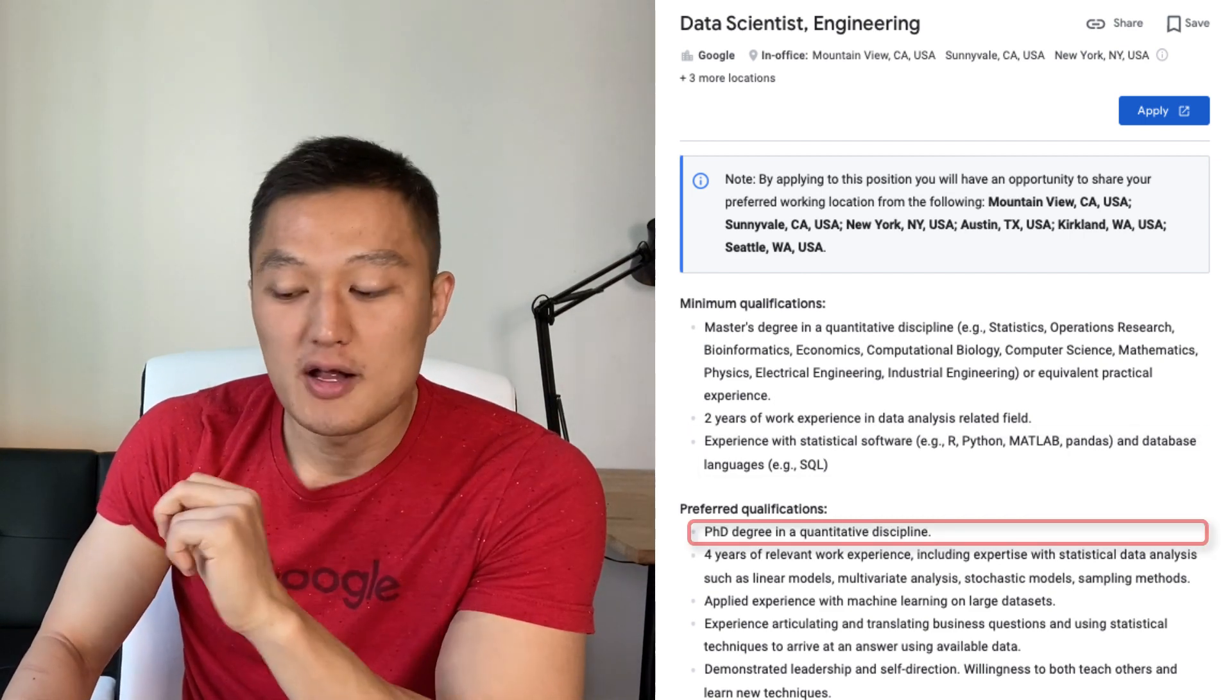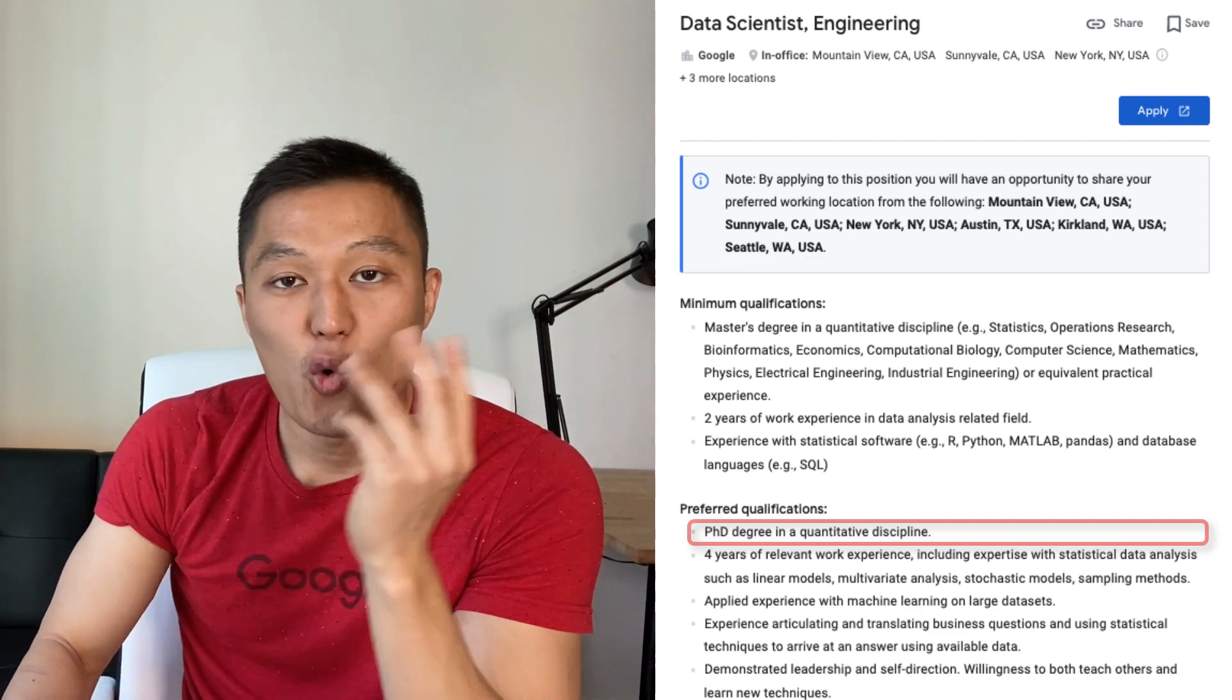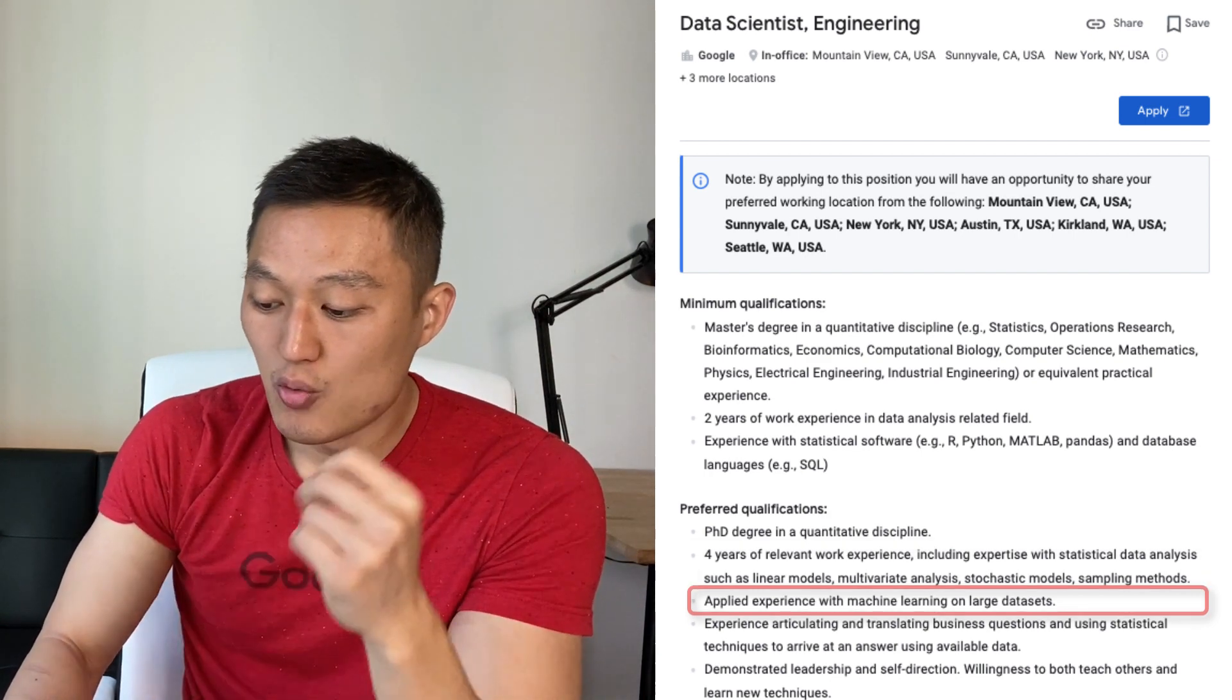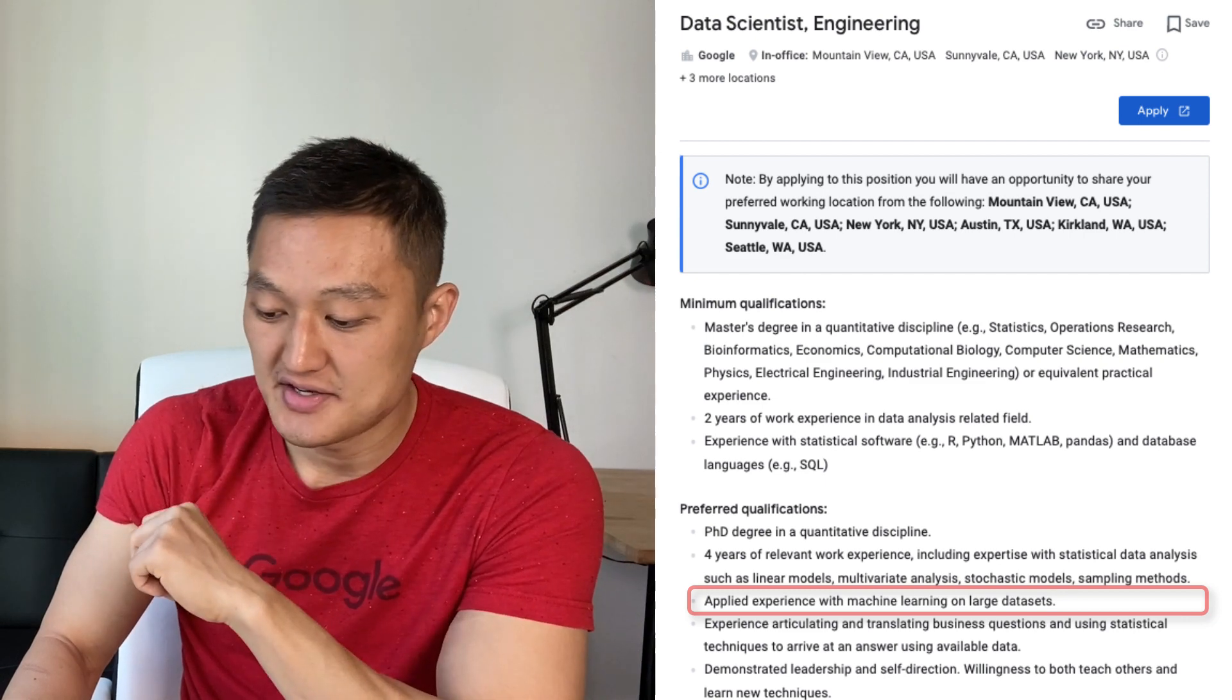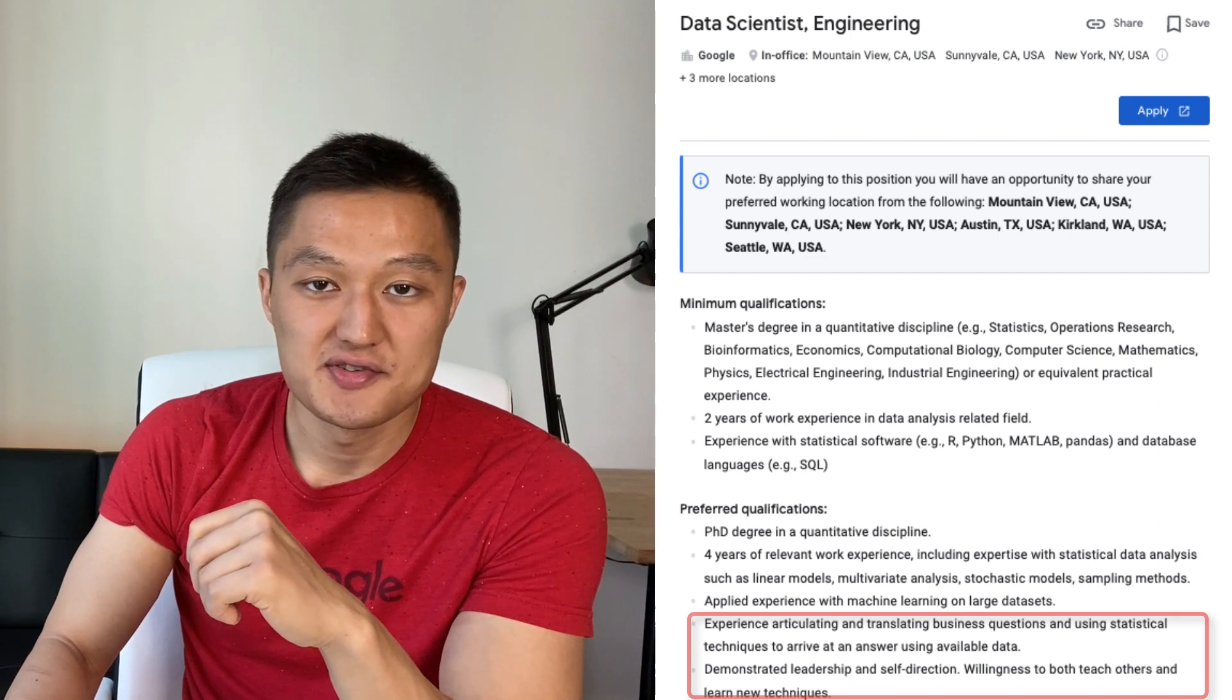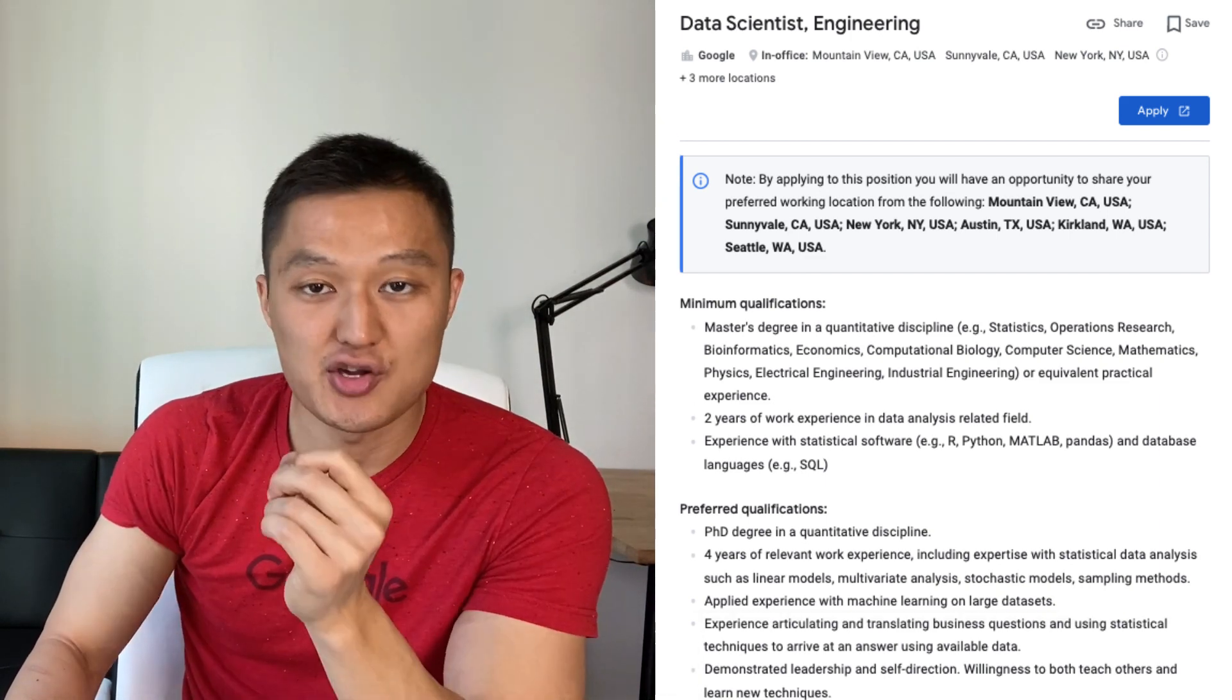So this is the minimum qualification, but what about preferred qualifications? So the preferred qualification is having a PhD in a quantitative discipline, four years of work experience, and any sort of practical situations where you are able to address business questions and apply statistical analysis, and you have some leadership attributes, and you have solid communication skills. So this is a general qualification of a data scientist position at Google.